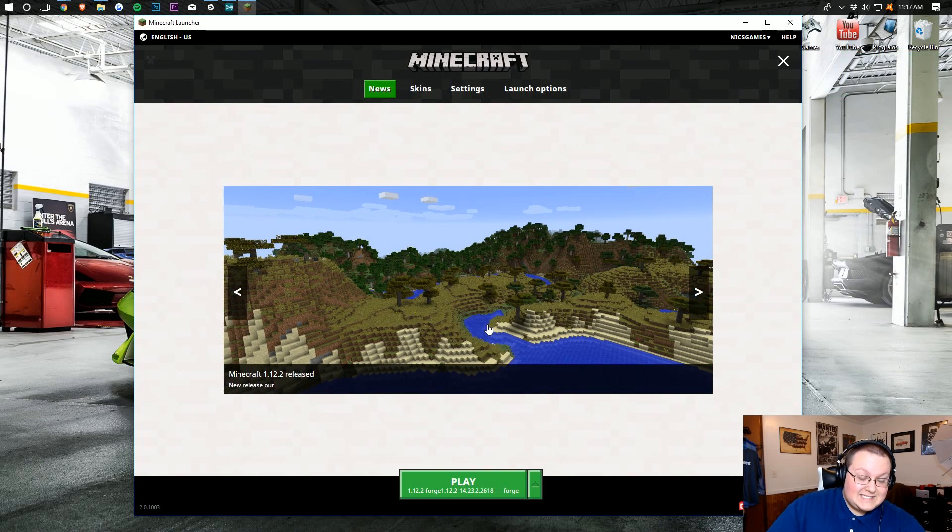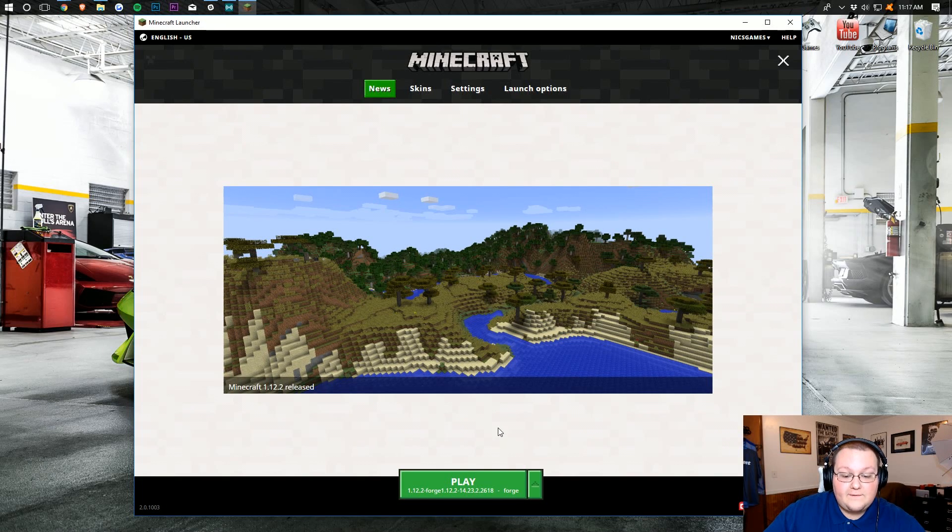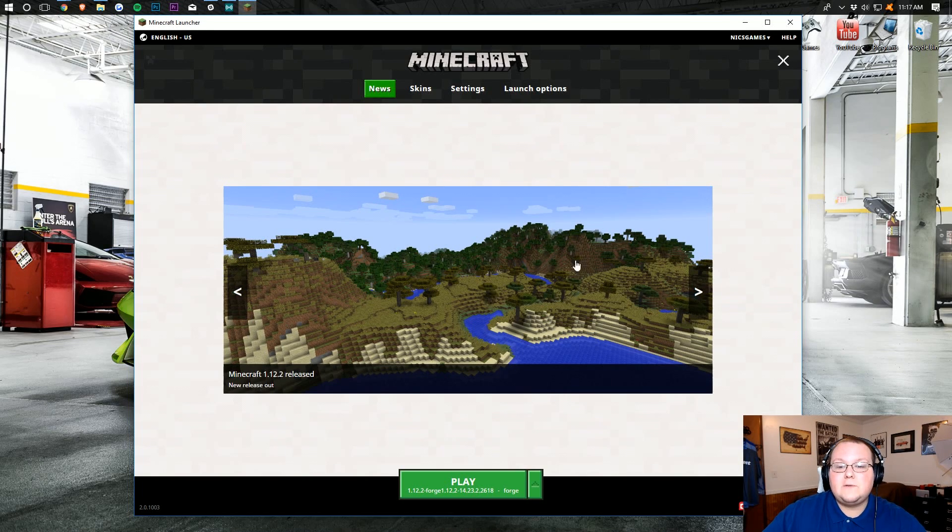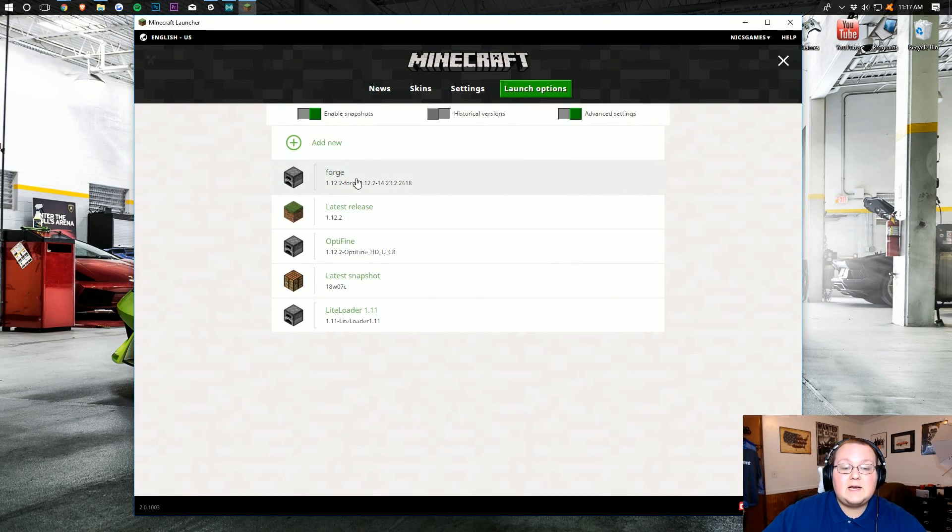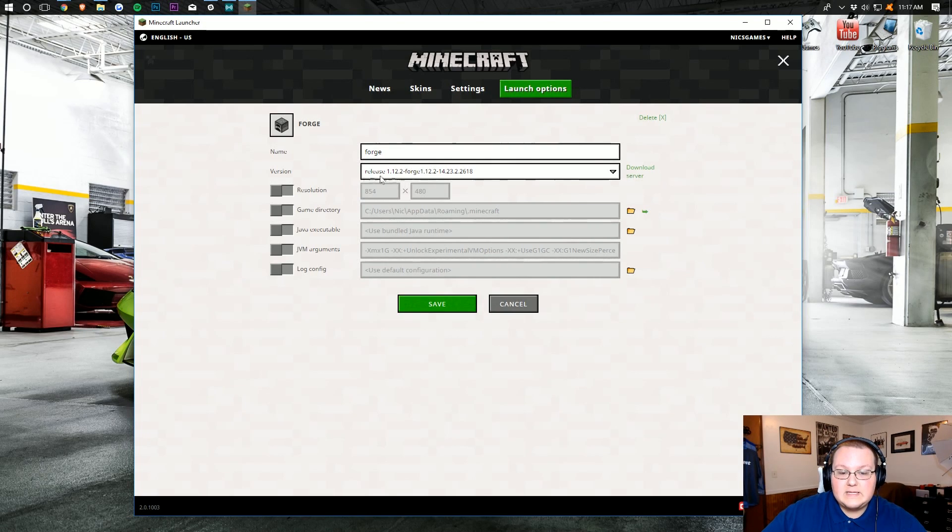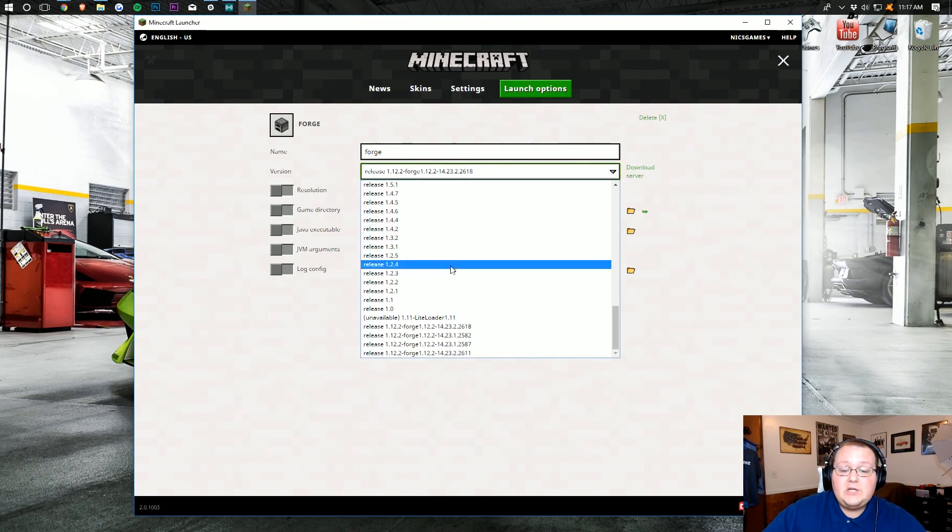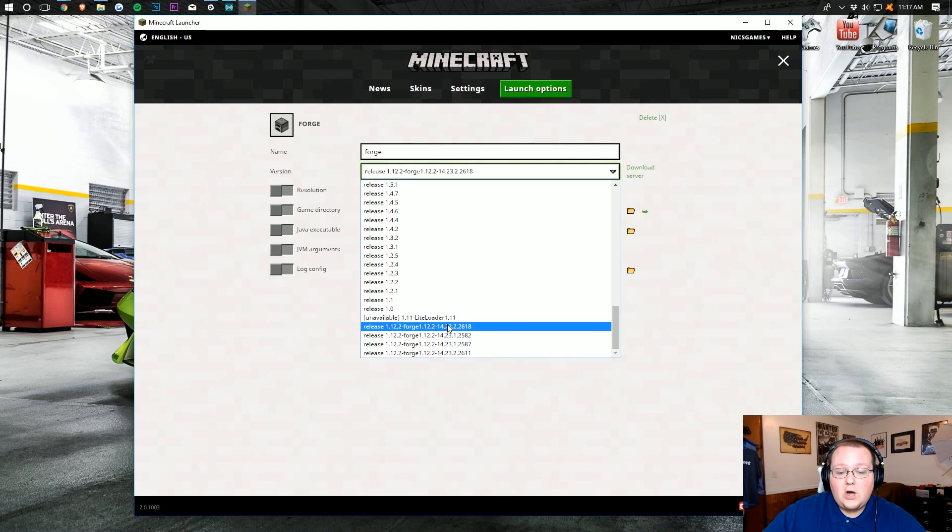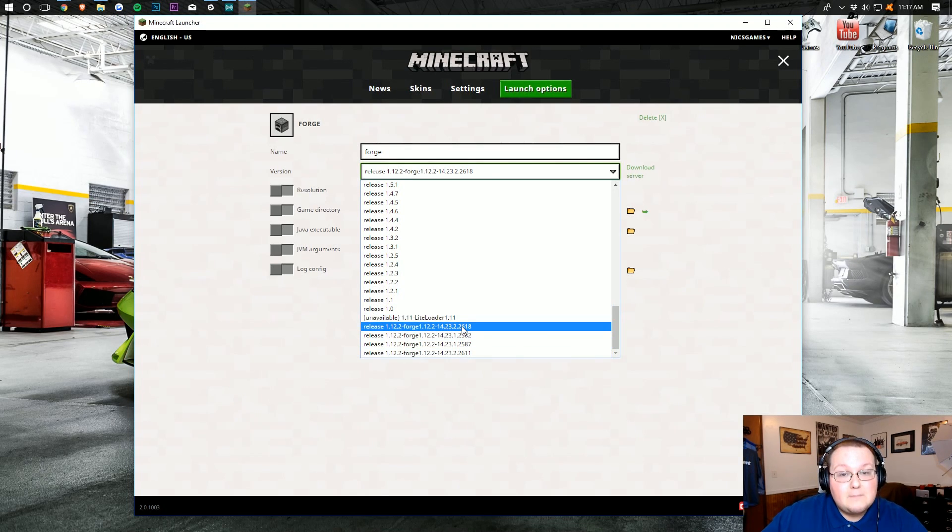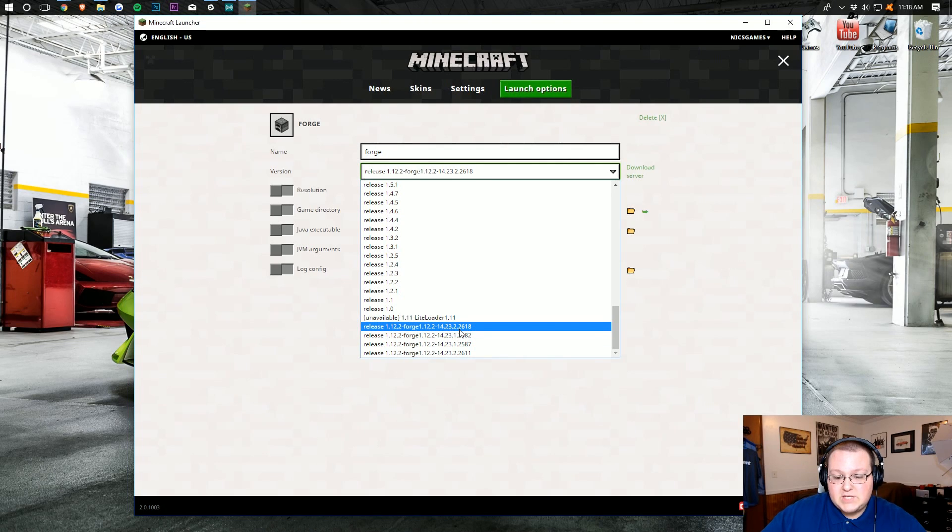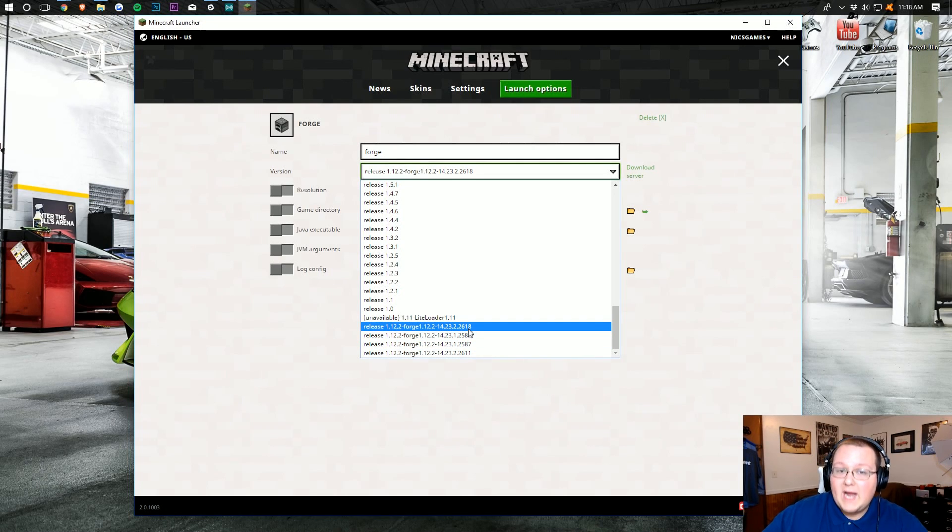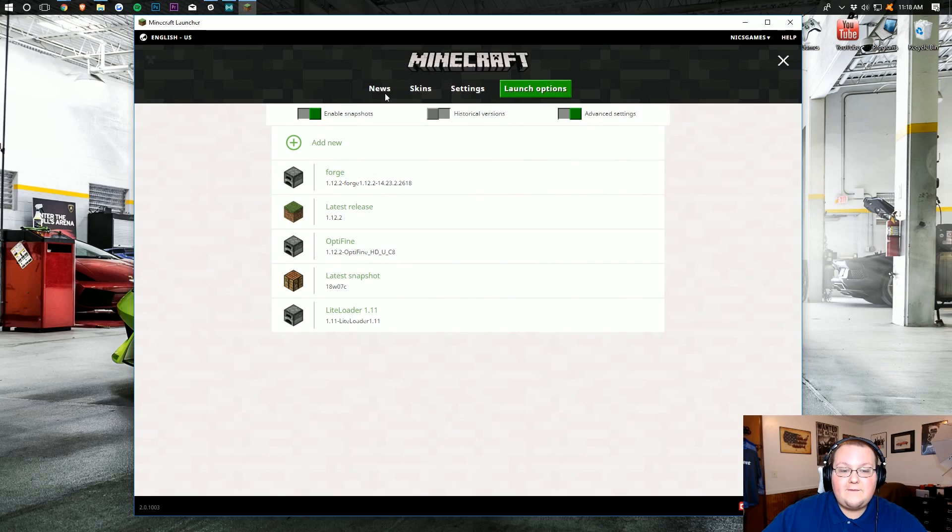Now, I do want to say this. If you launch into Minecraft and it gives you an error, the first thing you need to do is come back into the Minecraft launcher, go over here to Launch Options, click on Forge right here, and then next to Version, click on this little drop-down box. Scroll all the way down to the bottom, and you should be able to see all of the Forge versions you have installed. You're going to want to click the most recent one. In my case, that is .2618. As you can see, the version number at the end there is constantly going up, and the higher one is the most recent. So that's what we're going to go with. Click Save.